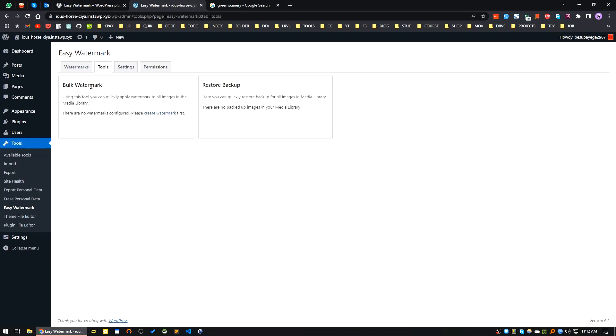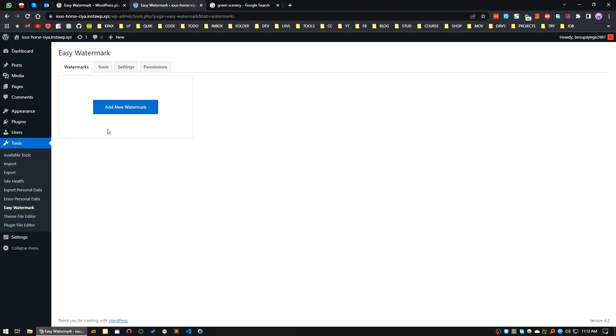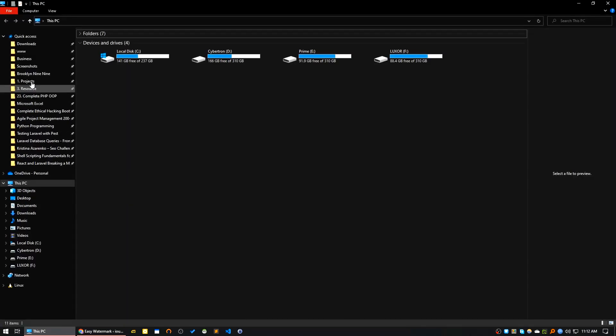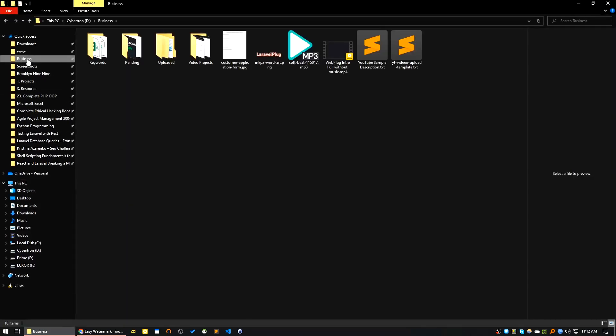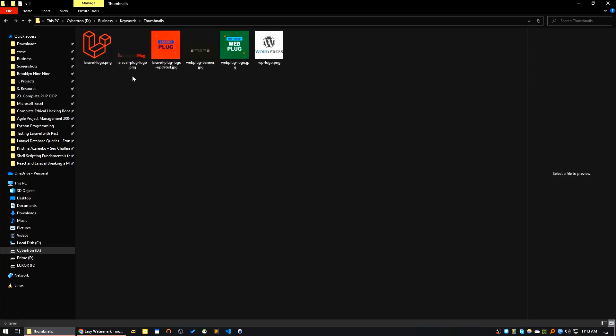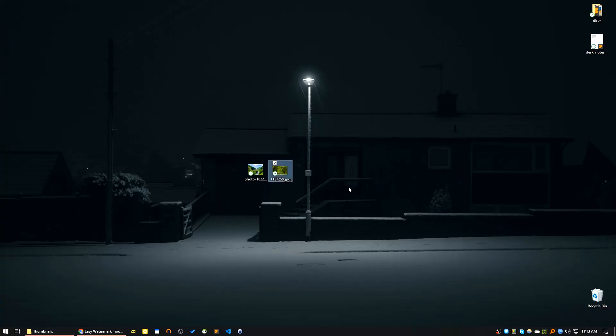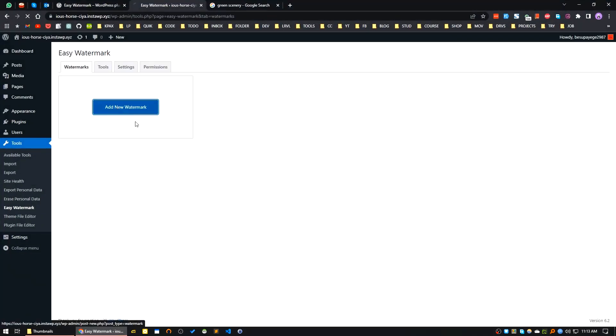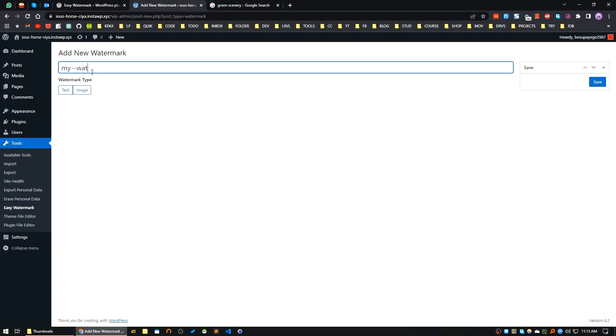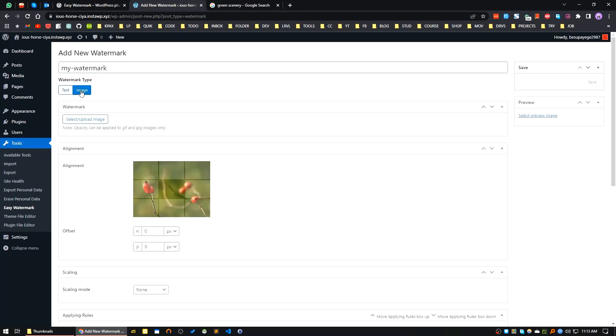Now I will create a watermark. Let's say I will use this watermark image. The watermark type can be text or image. I will select image type and choose my watermark.